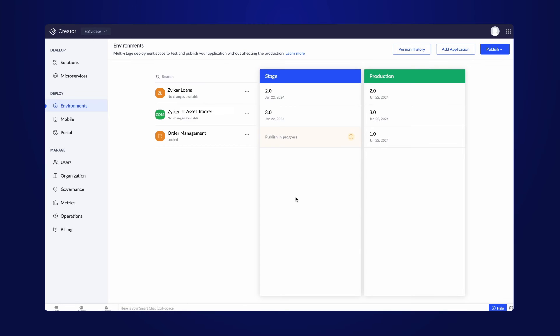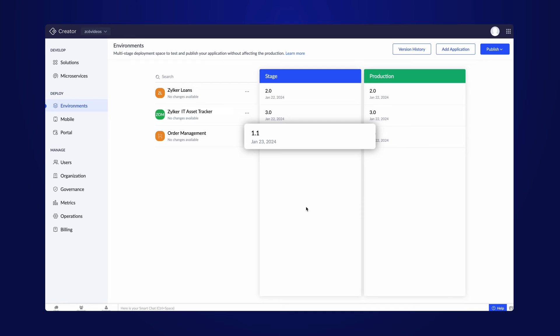Please note that only one publishing process can take place at a time from any of your apps within an account. Once it's complete, the new version number, along with the date it was published, will be displayed on the stage.